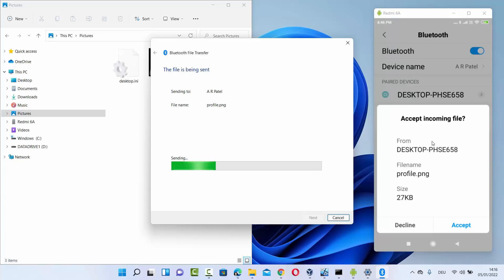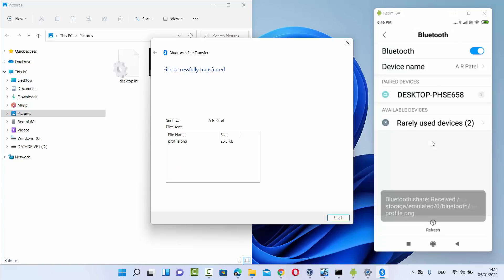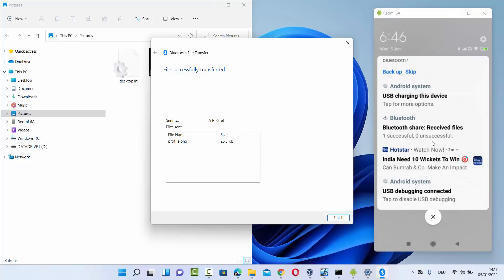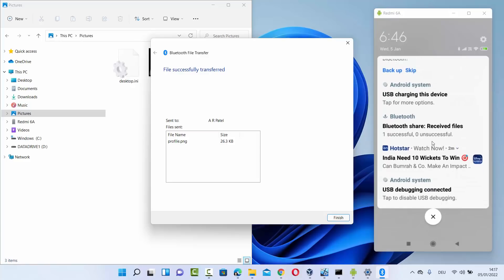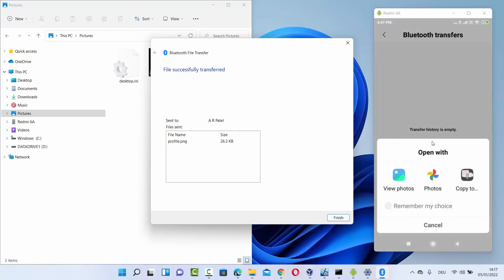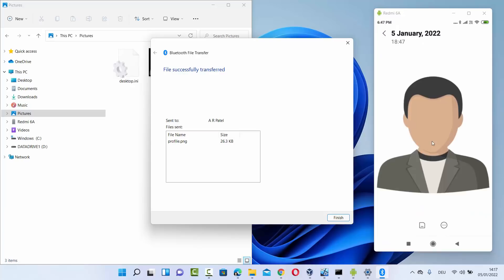You just need to accept it on your Android device. Press the Accept button, and on your Android you can see under Bluetooth that the file 'profile.png' is received, coming from the device 'Desktop PHSE658.' When you click on the file, you can open it using any app. I'll choose an app and you can see the image is received successfully on the Android device.